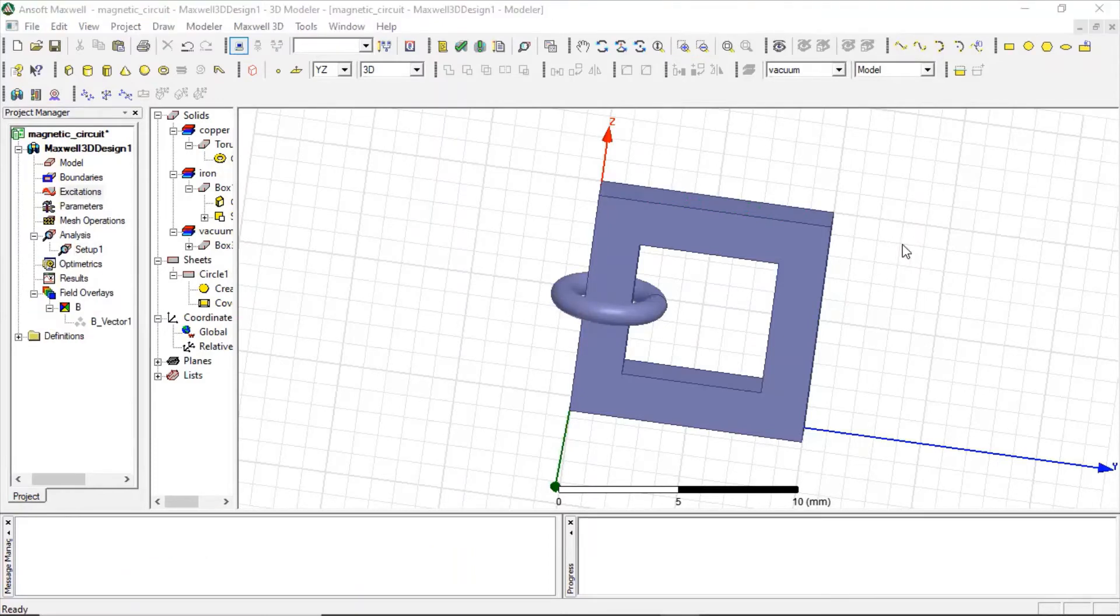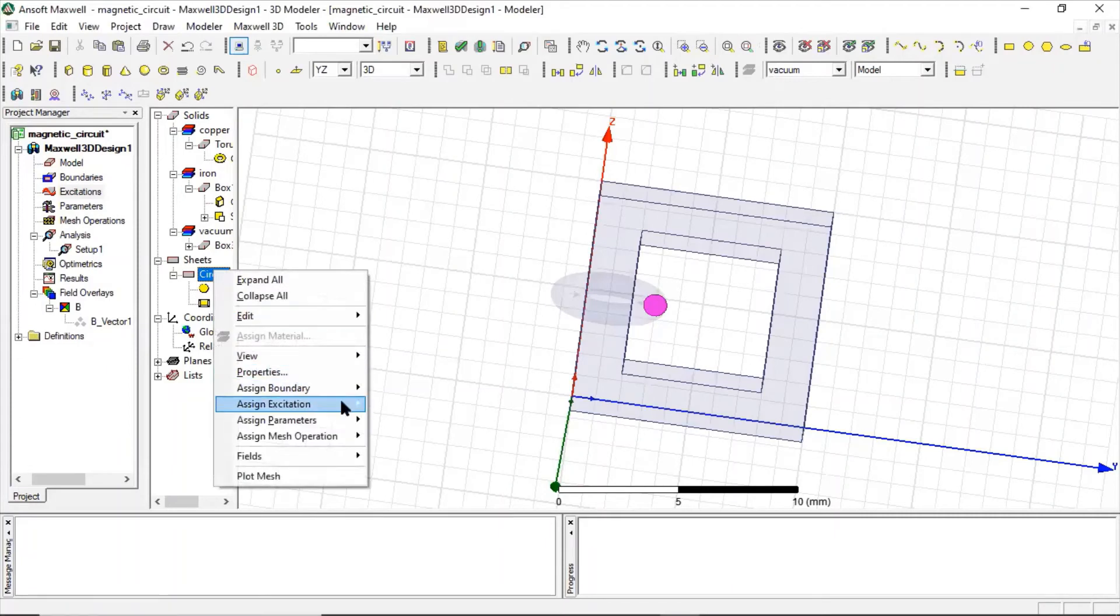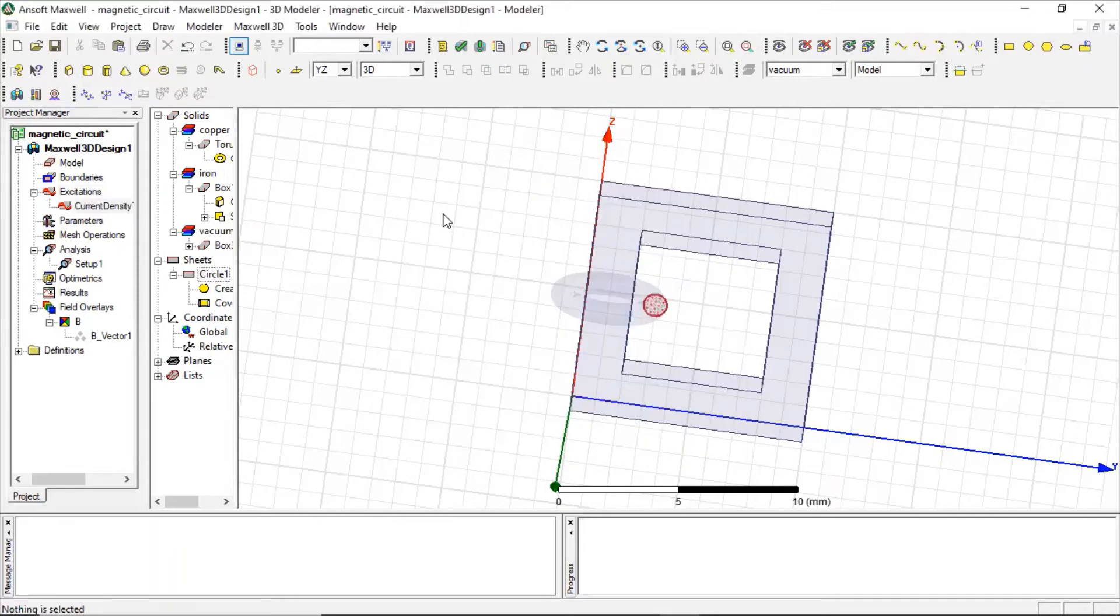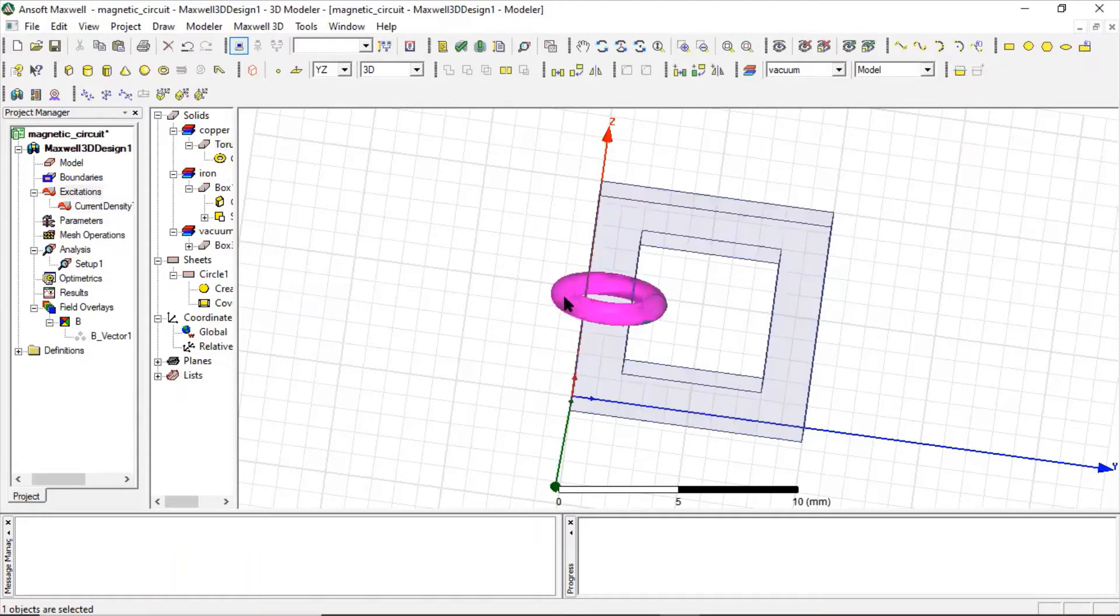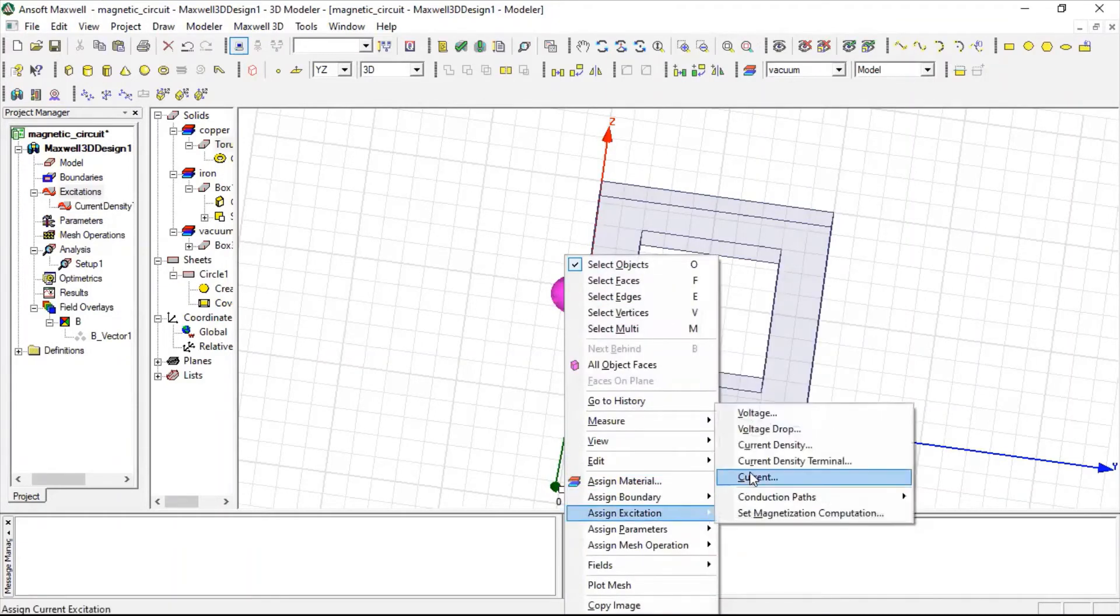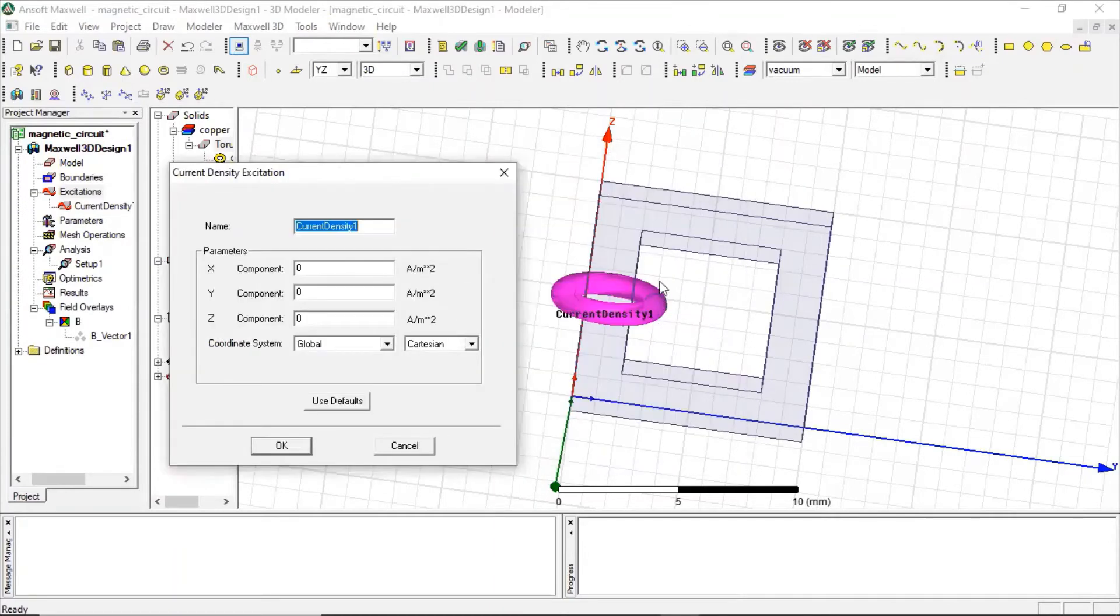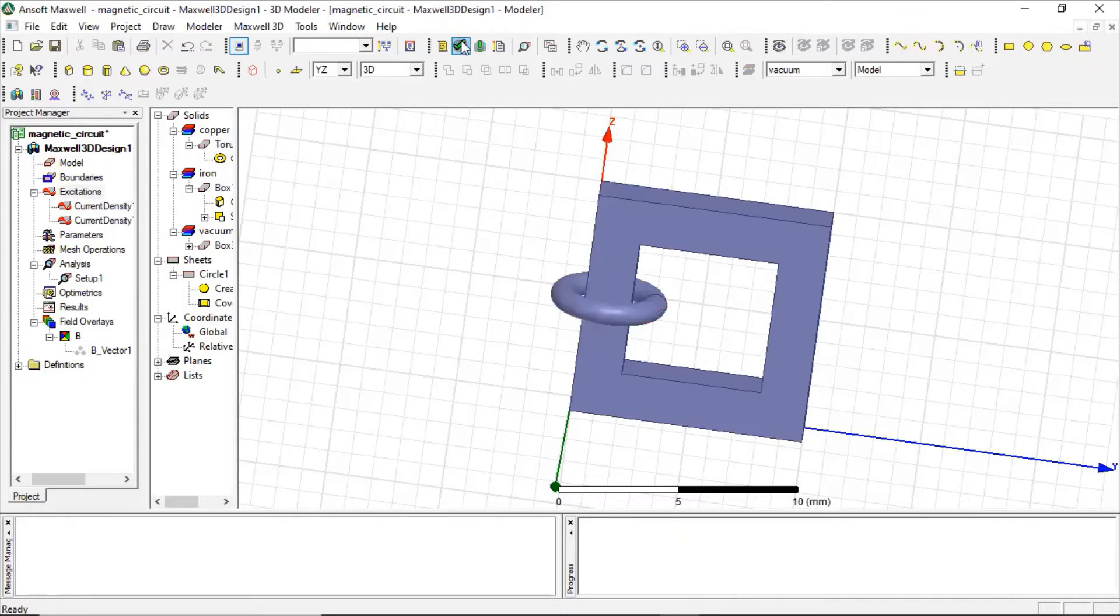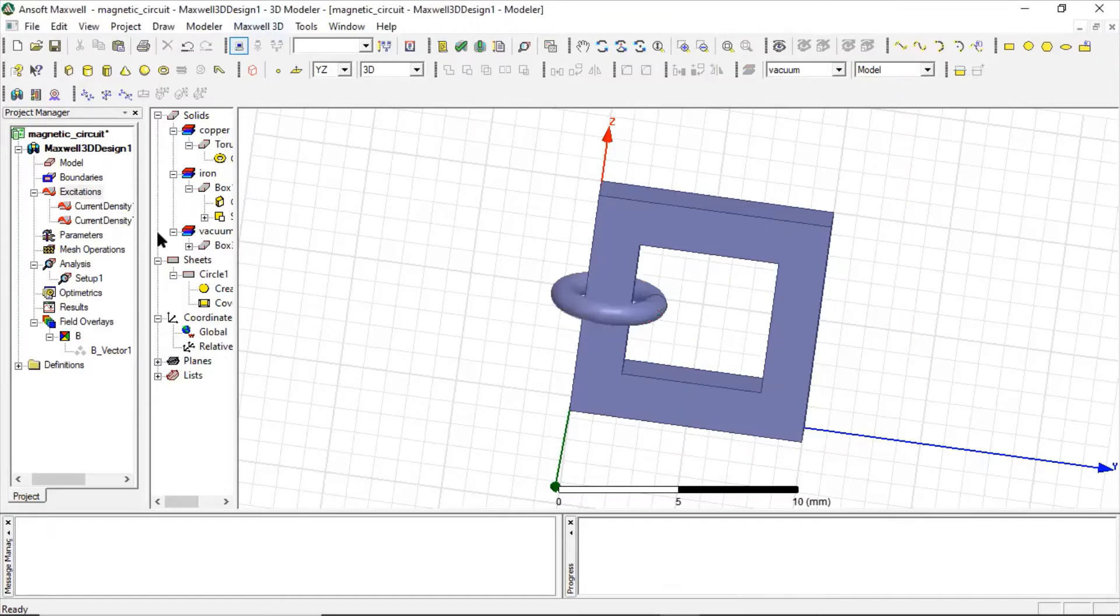Now another method of excitation is to define by defining the terminal of current. So we can do this. Let's just select this circle element and we can define this to be the current density terminal. So we can click okay to assign current density excitation. Now we have to assign the excitation as well. So to assign the excitation, we need to assign it to this coil. So it will be the current density, and at this region the current can be in minus x direction, so we will be having minus 10. Note that this is ampere per meter squared.